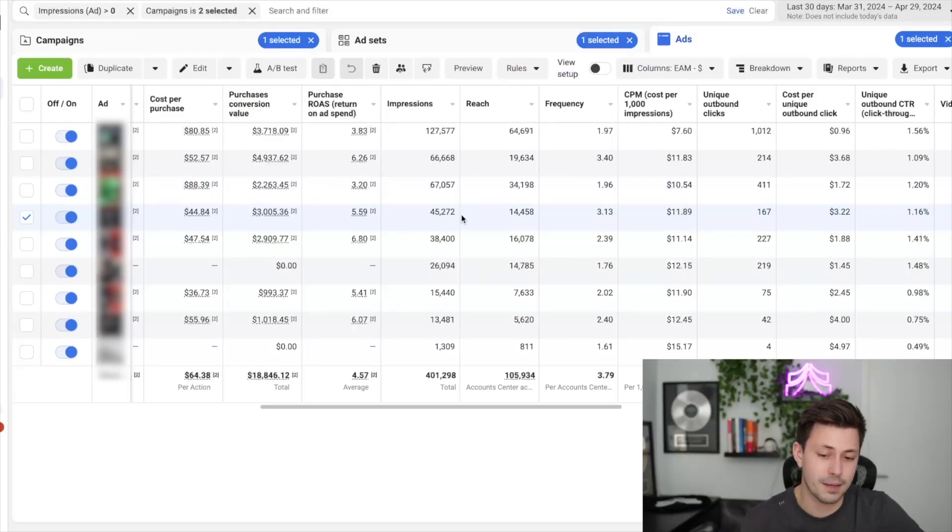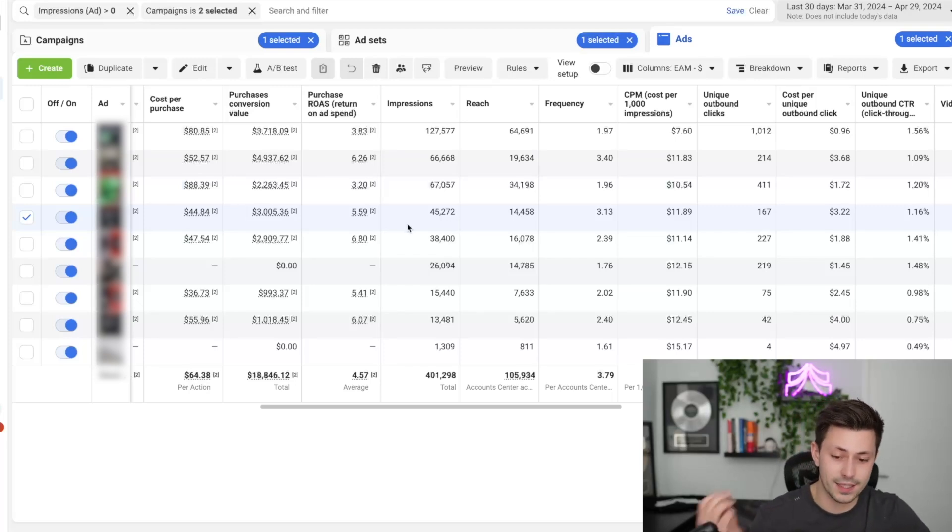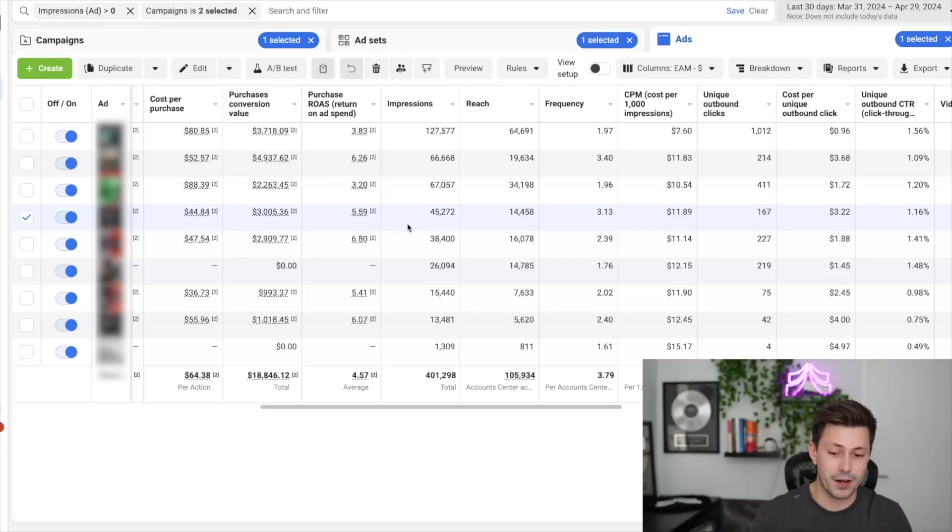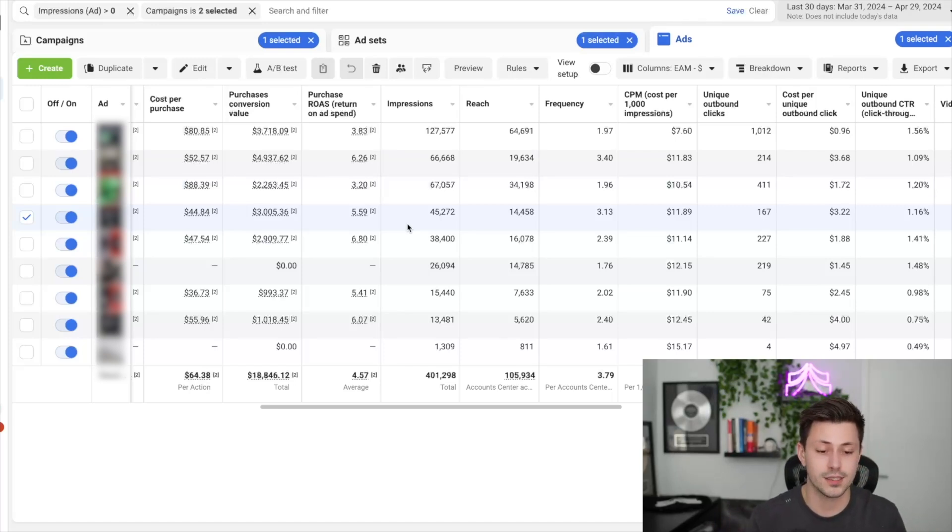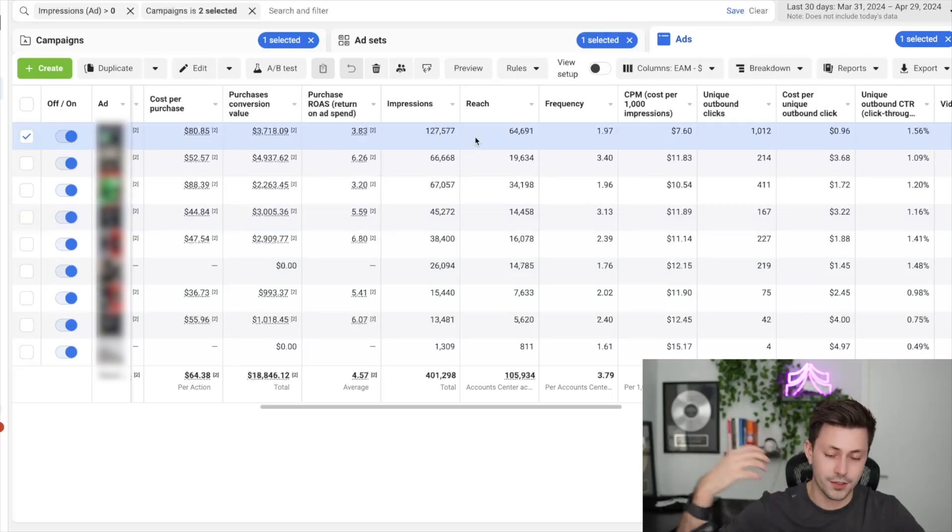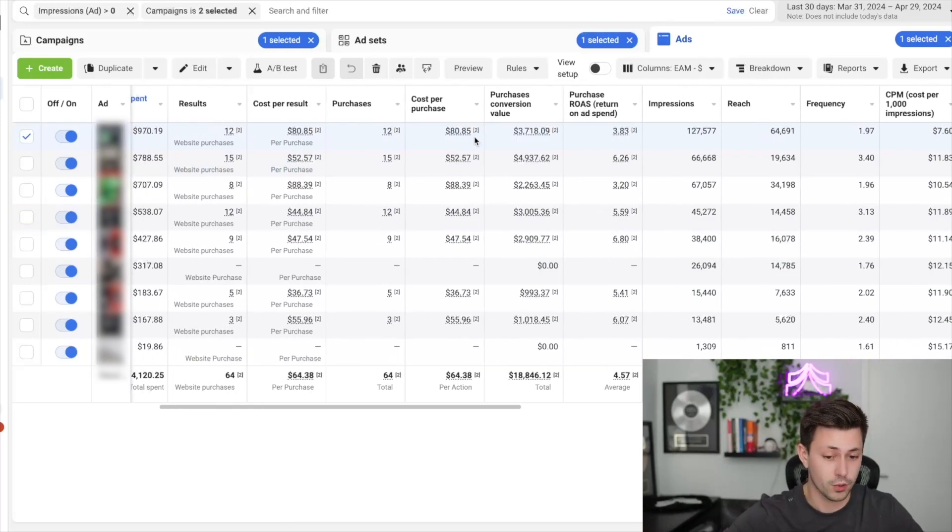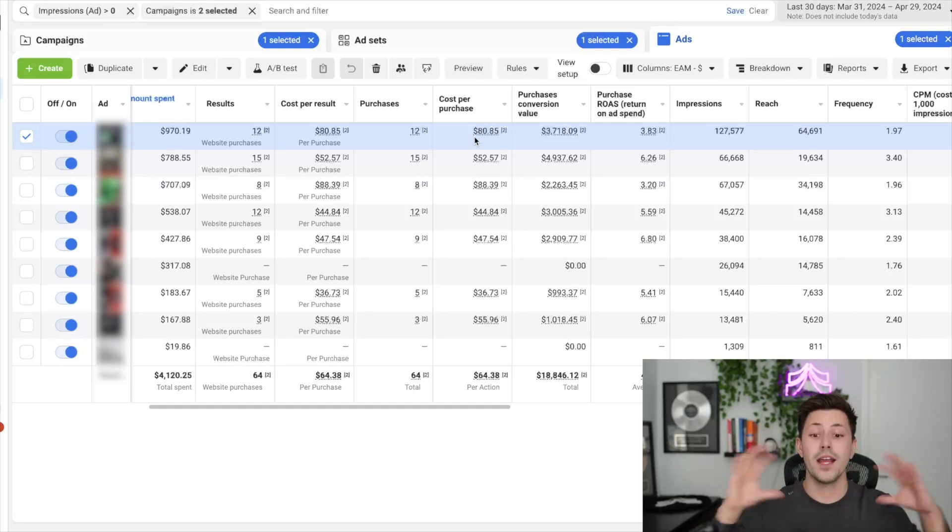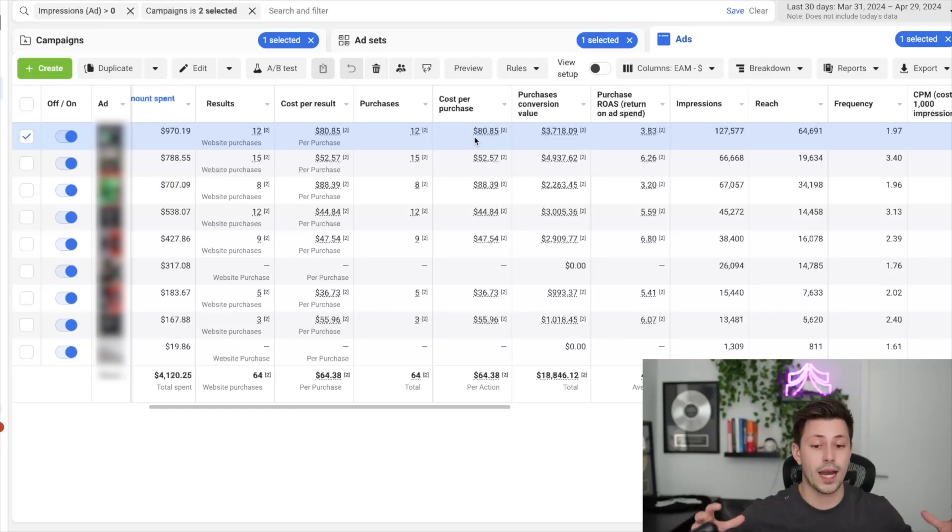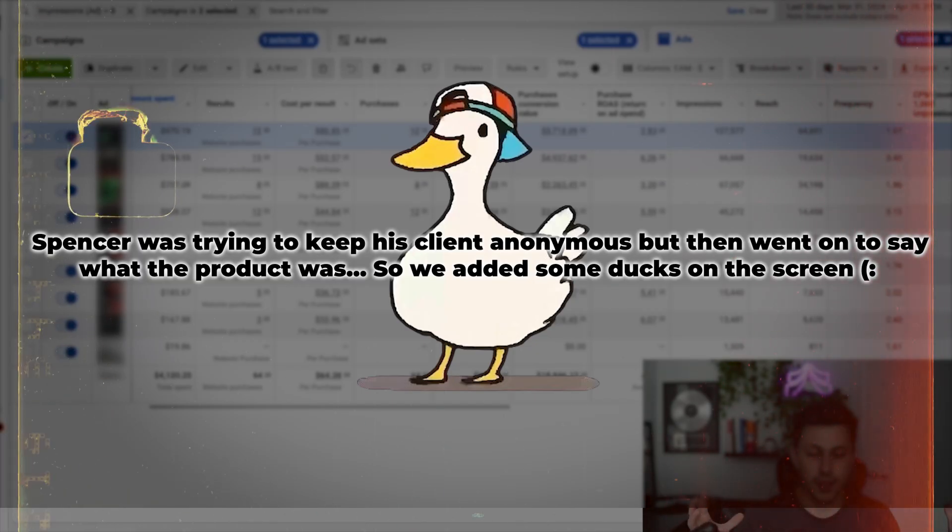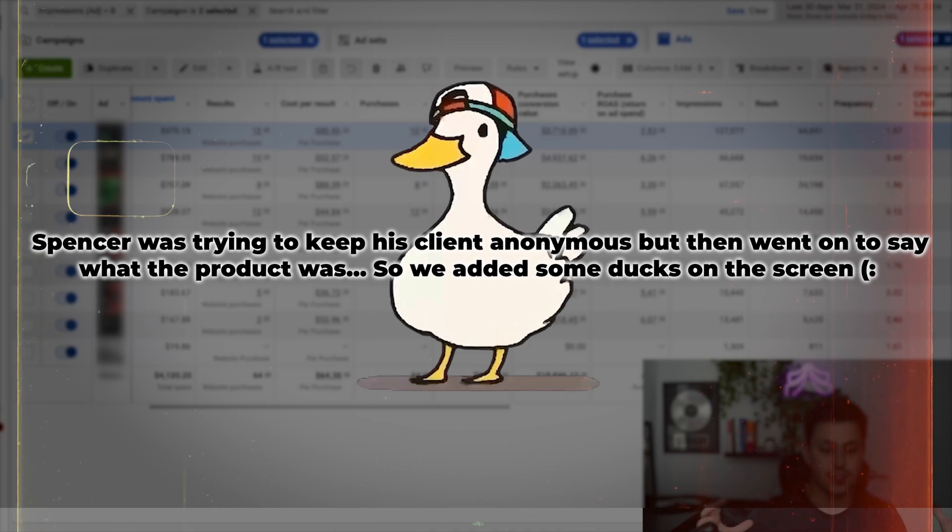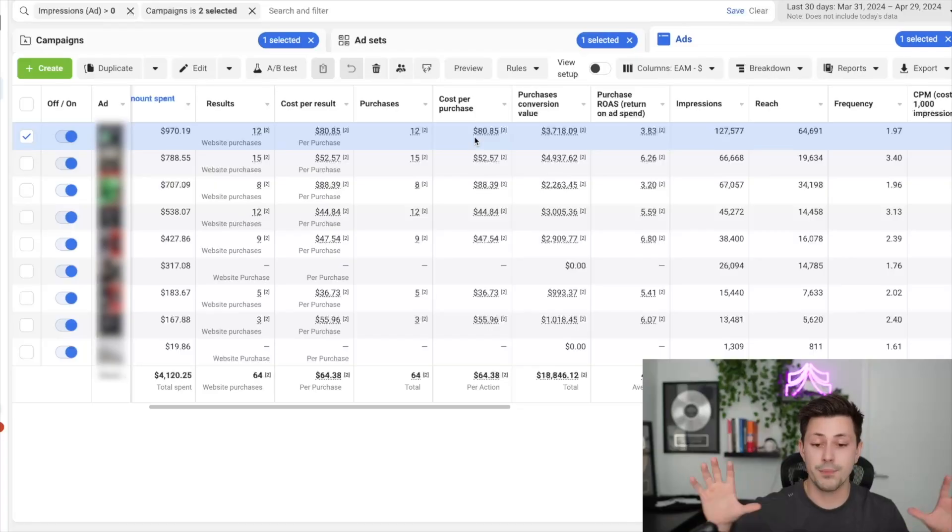Now, for the sake of this client, I'm not actually going to show what the creatives look like, but what I am going to tell you is that this image here is definitely a very bottom of funnel style image because we're just addressing one of the main objections that people have before buying. I know you can't look at it, but this ad up here that is our current top spender is actually an ad that is very top of funnel because we're talking about how it's this...